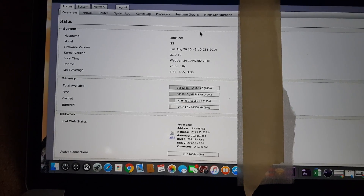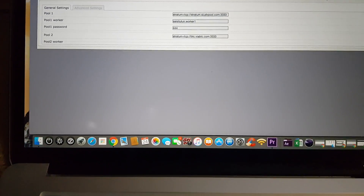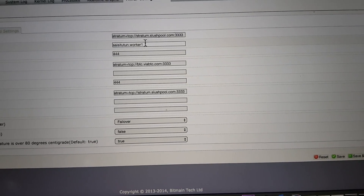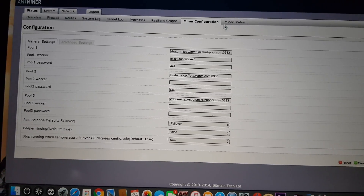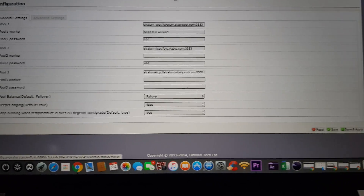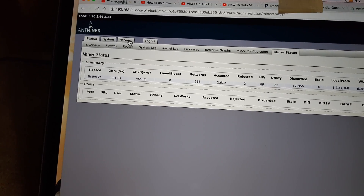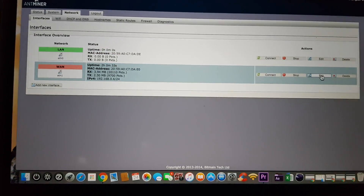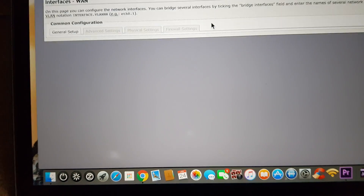If you cannot get in, go to Configuration and put your pool — mine is here — then put your worker name and password (you don't have to put anything if you don't want). Apply it. If the machine is still not working, go to Network and I'll show you how to start mining right away. Go to Network, then Edit for the WAN — not LAN, not the top one, the second one.